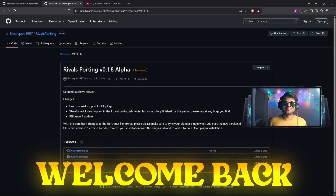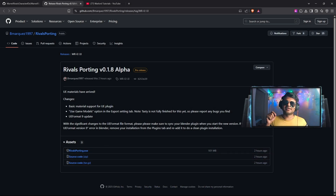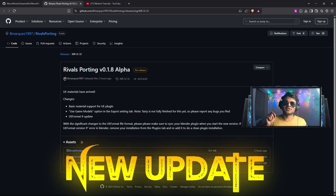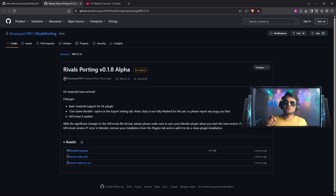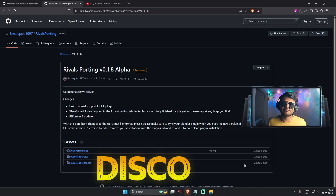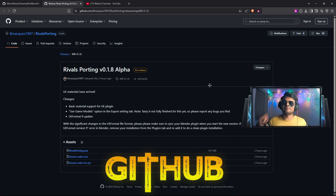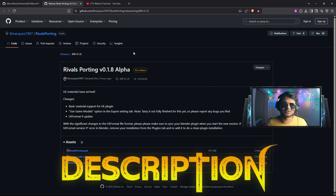Hello friends, welcome back to my channel. RivalSporting has released a new update and the new version name is 0.1.8 alpha. To download this update, you can either visit the RivalSporting Discord server or download it from their GitHub page. I will also provide a download link in my YouTube video description.